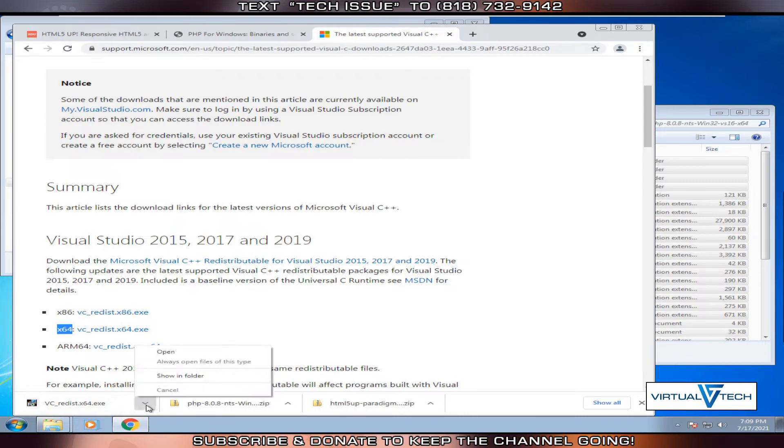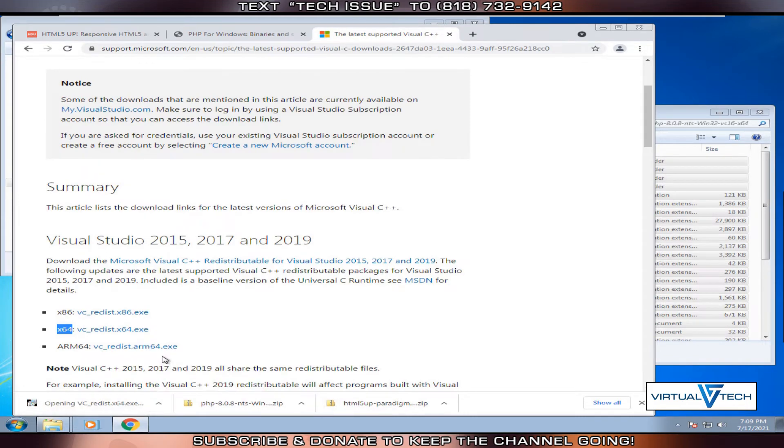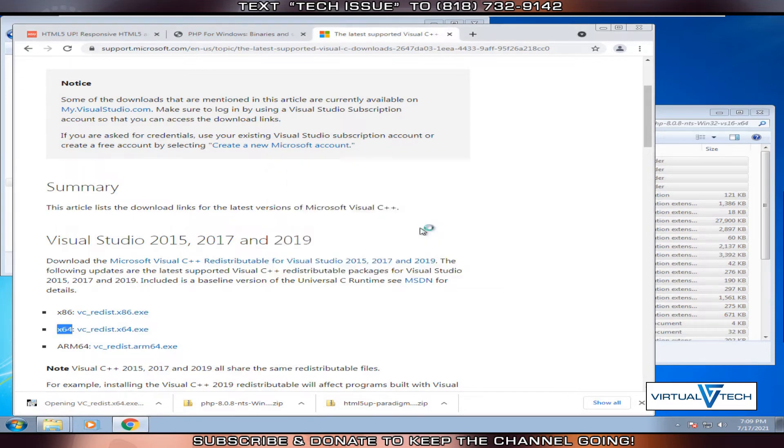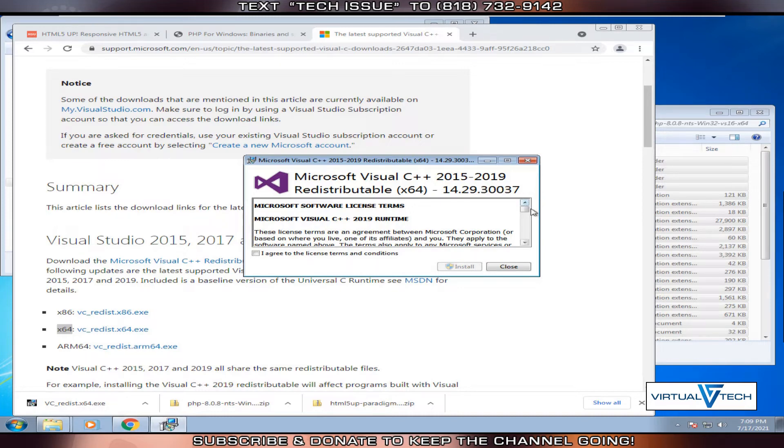Once that's downloaded, we'll open it. Confirm and run it. You can agree to the license terms and conditions and click install.